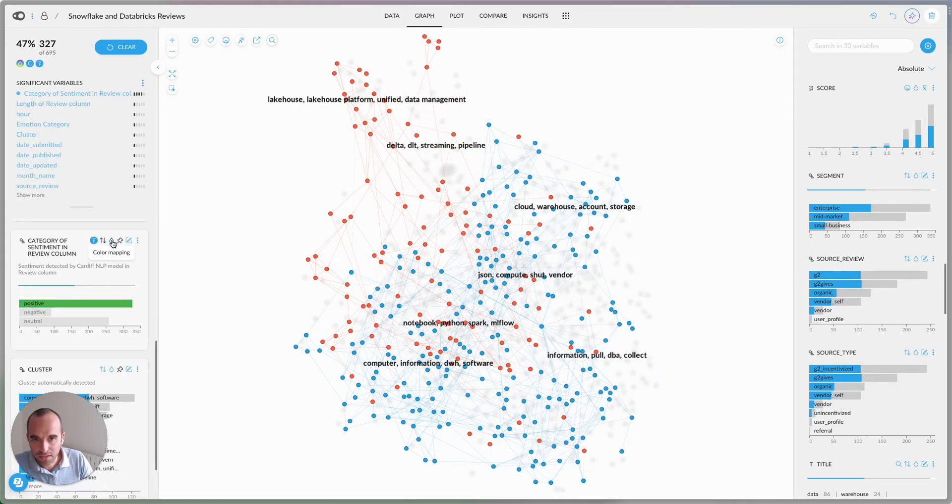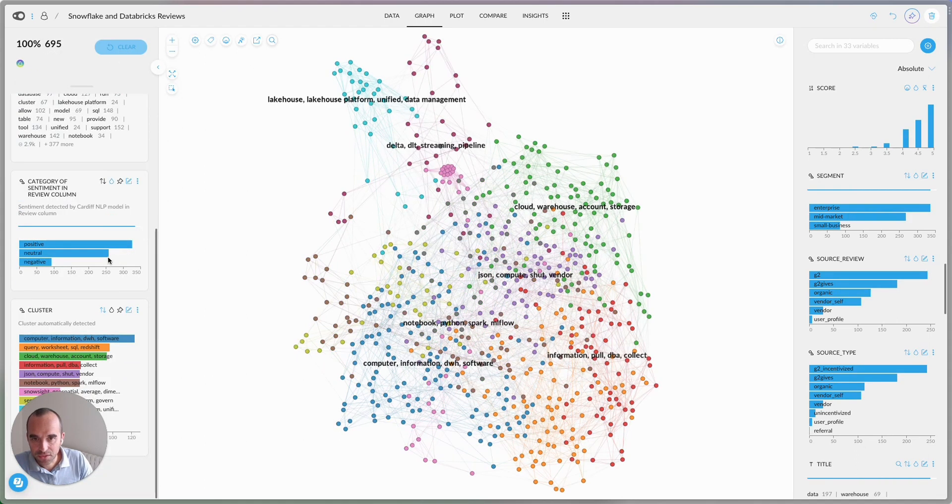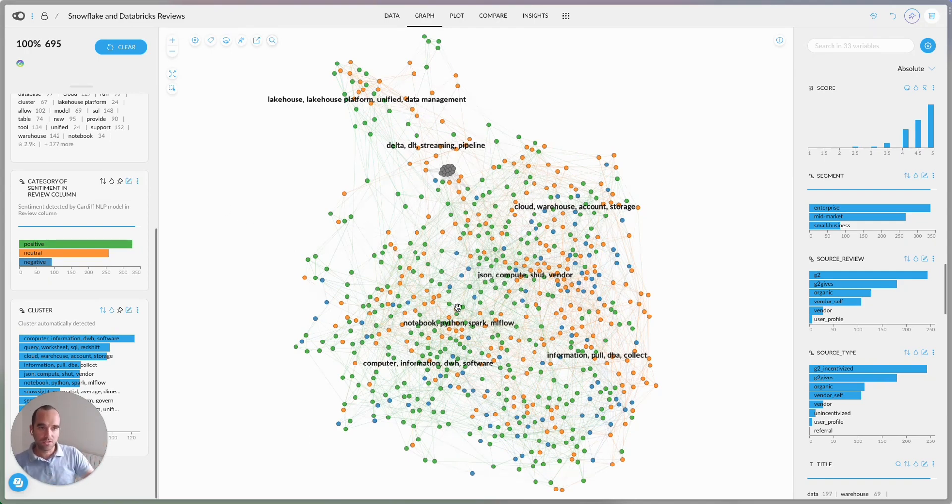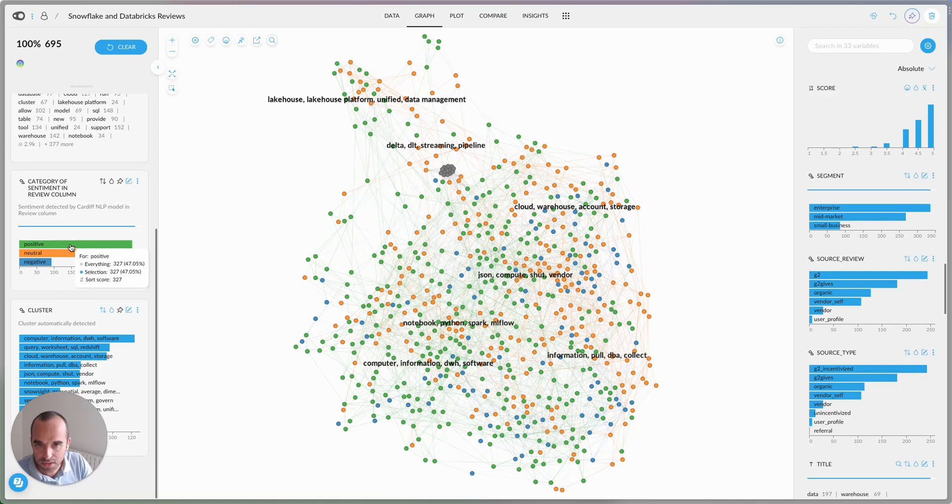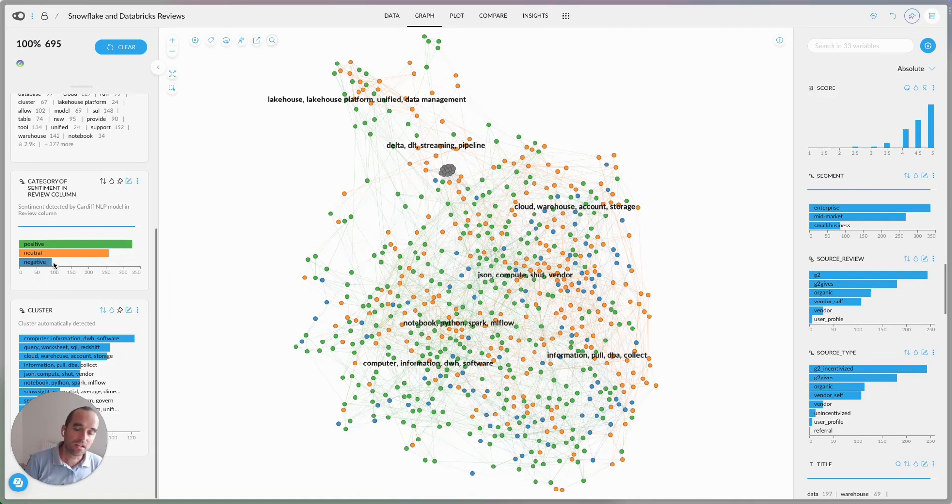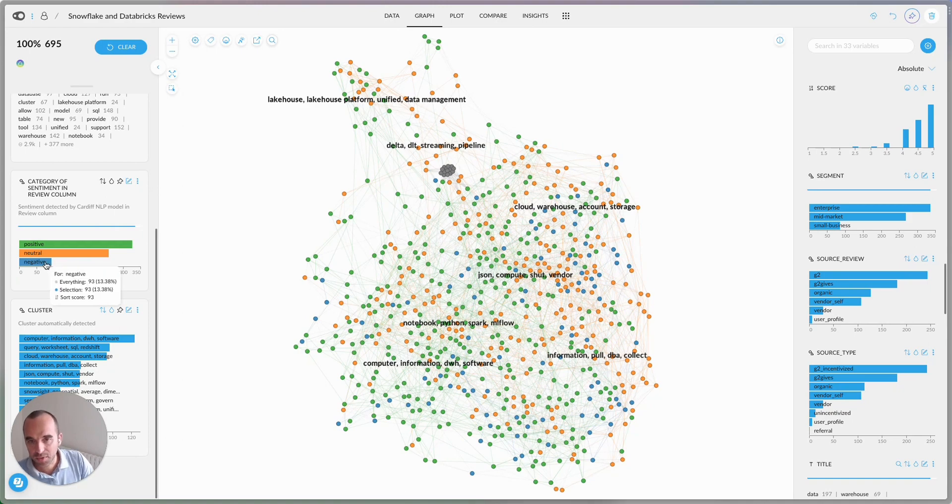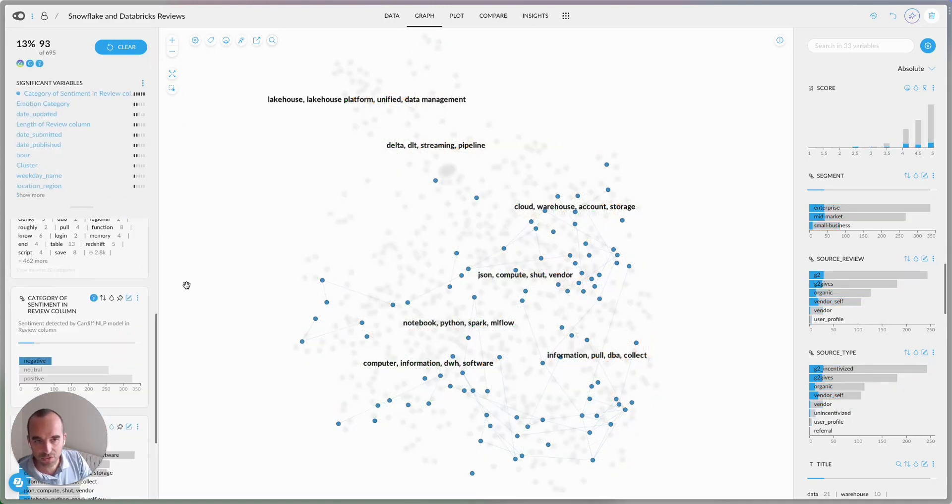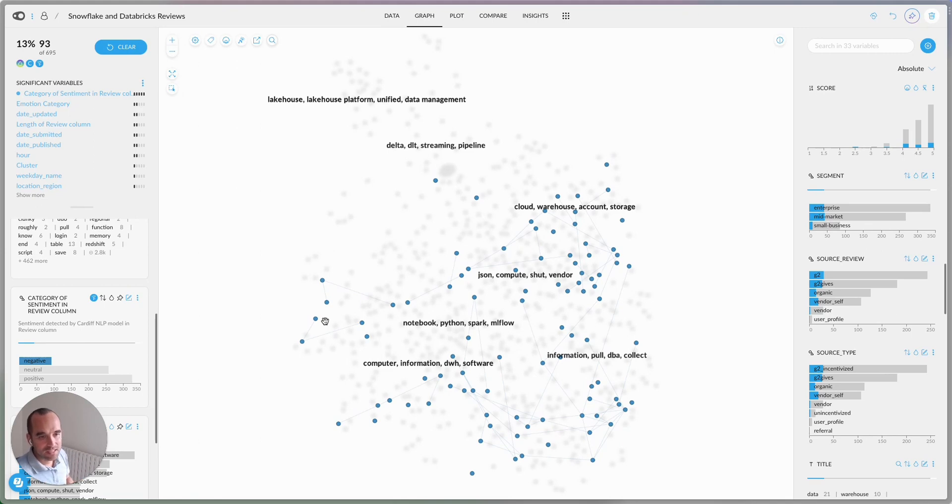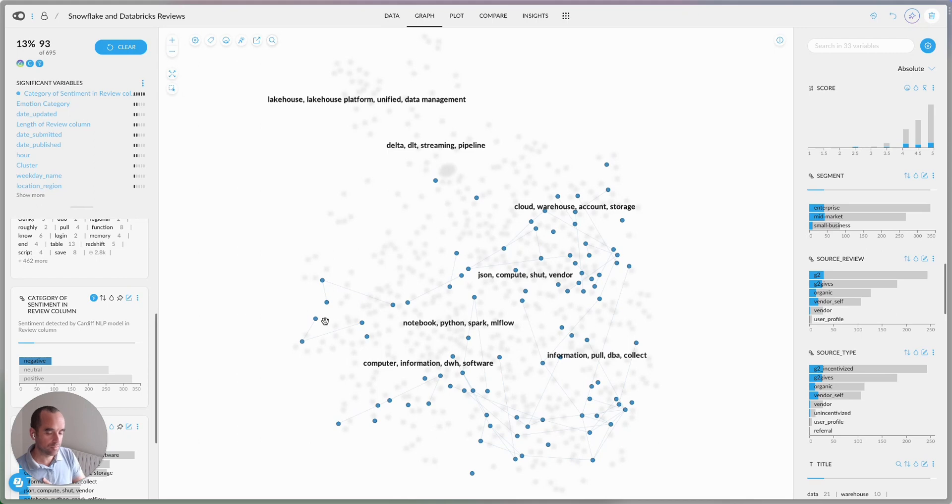And what you'll notice here is that the majority of the reviews are positive. Let me actually color this by positive. Let me clear the filter here and color again. Each of these bubbles here is one review and the majority of the reviews are green, which means they're more positive than negative. This tells us that there's sort of a bias there, but there are negative reviews and it would be interesting to understand what are people highlighting as negative about Snowflake or Databricks.